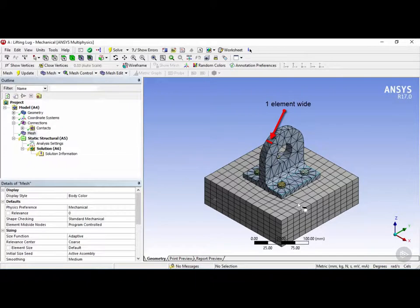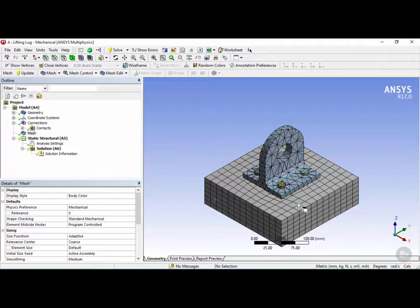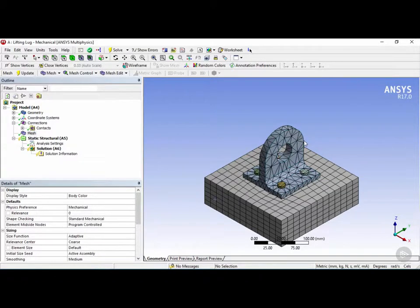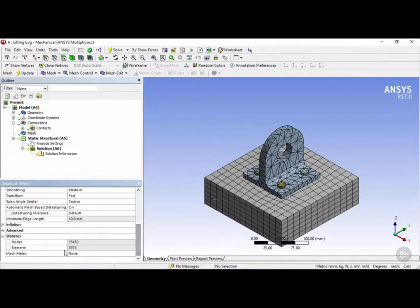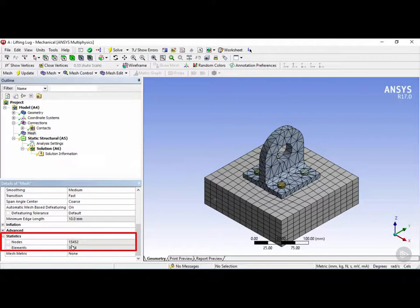As a general rule in finite element analyses, you typically require mesh with multiple elements through the section in order to capture the stress and deformation gradients more accurately. Before refining the mesh, let's see the statistics on this mesh that was generated. We have about 4000 elements and 15,000 nodes.